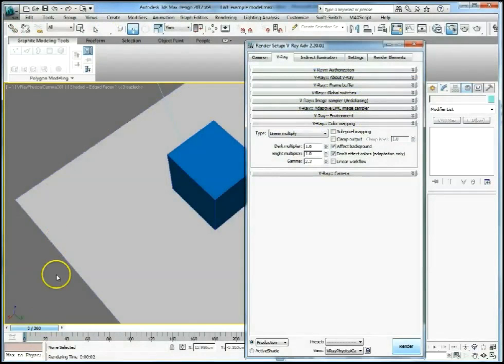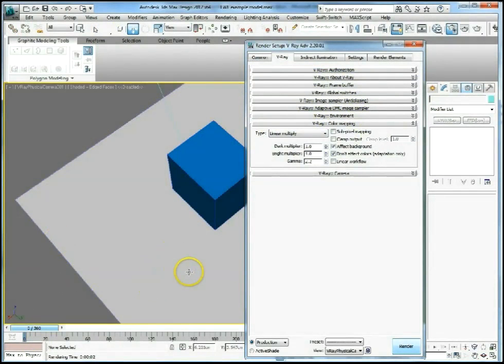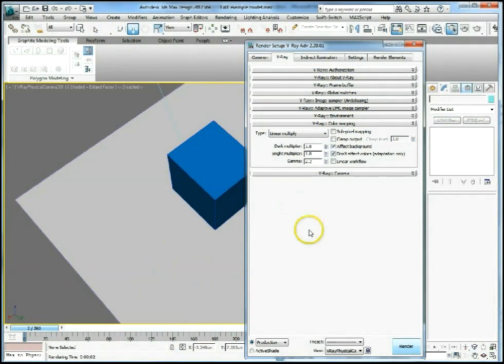The final stage of our process now that we've set up the linear workflow in both 3D Studio Max and V-Ray is to render out and save our image.